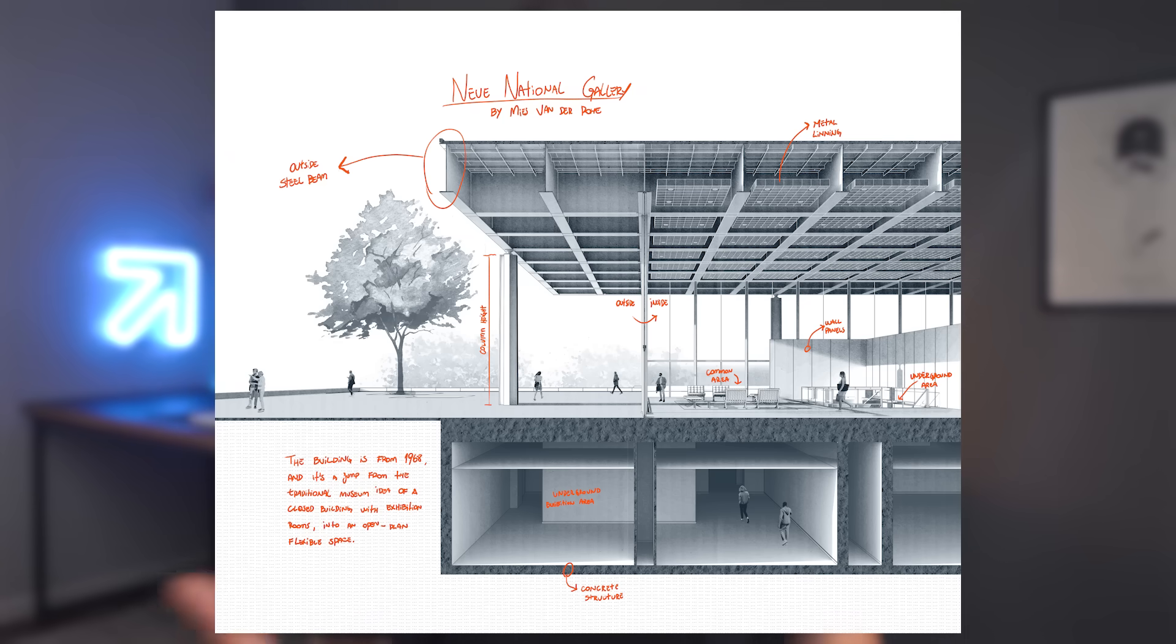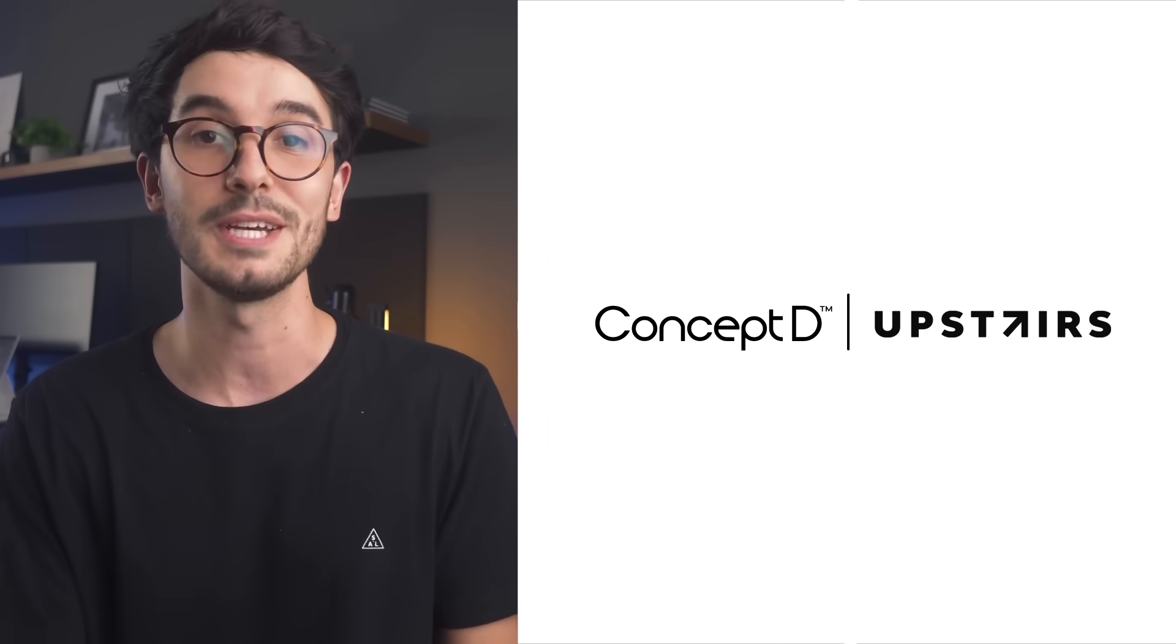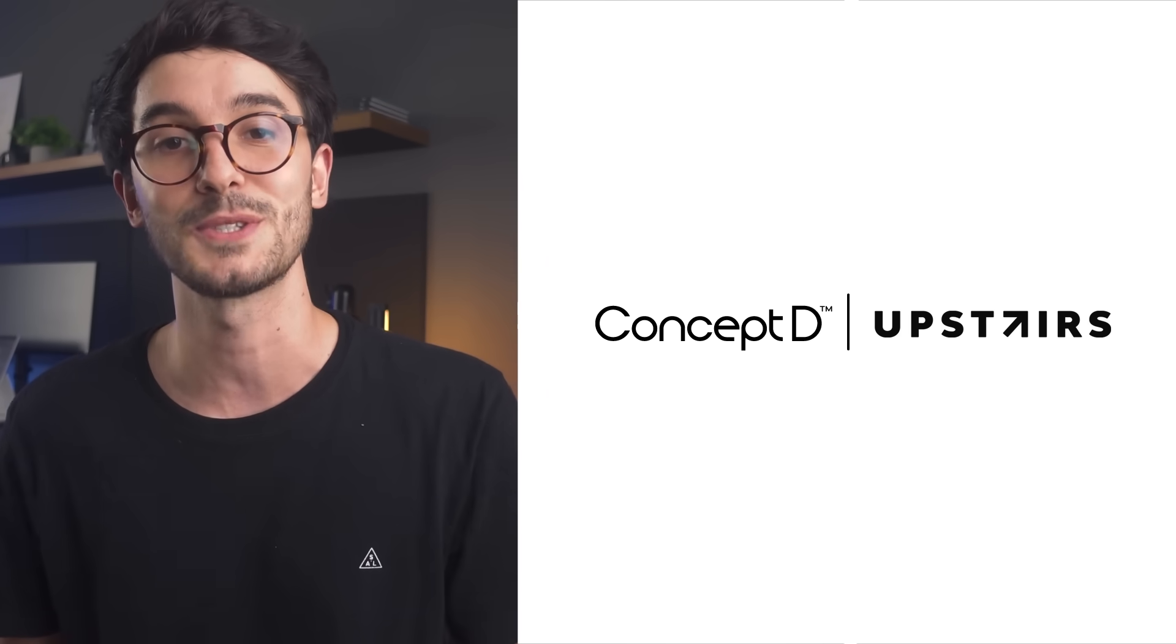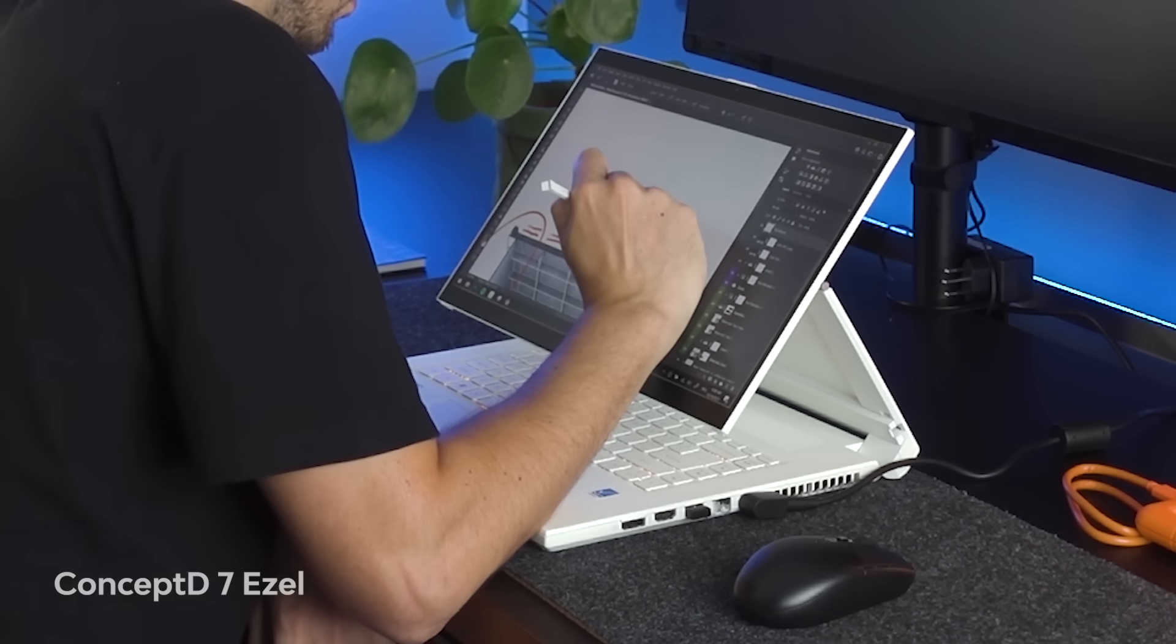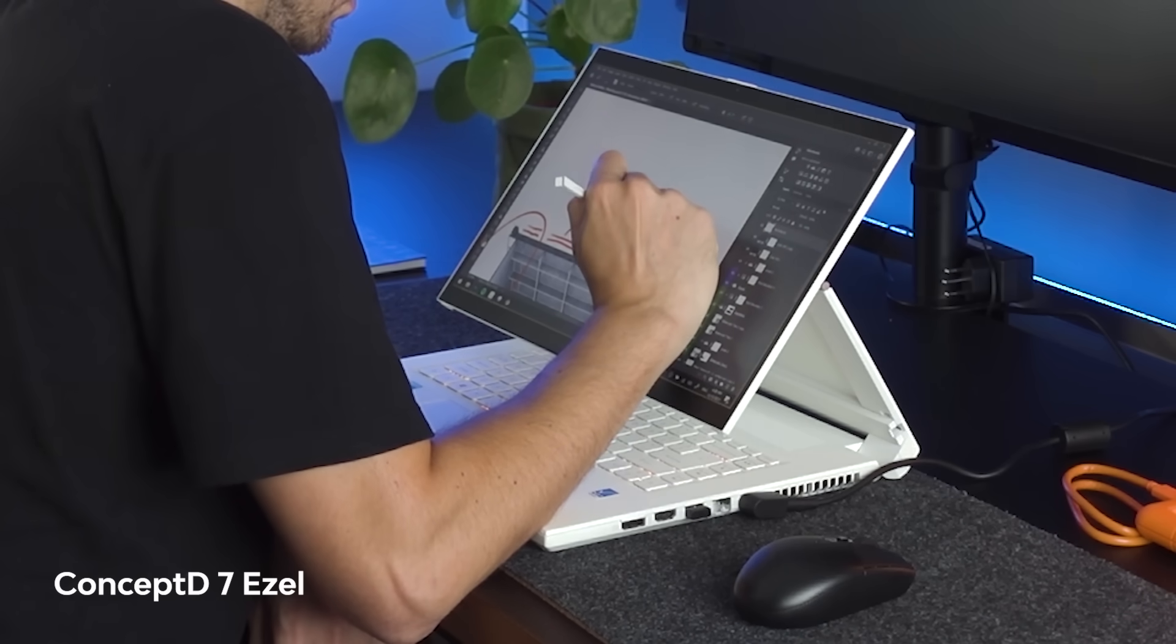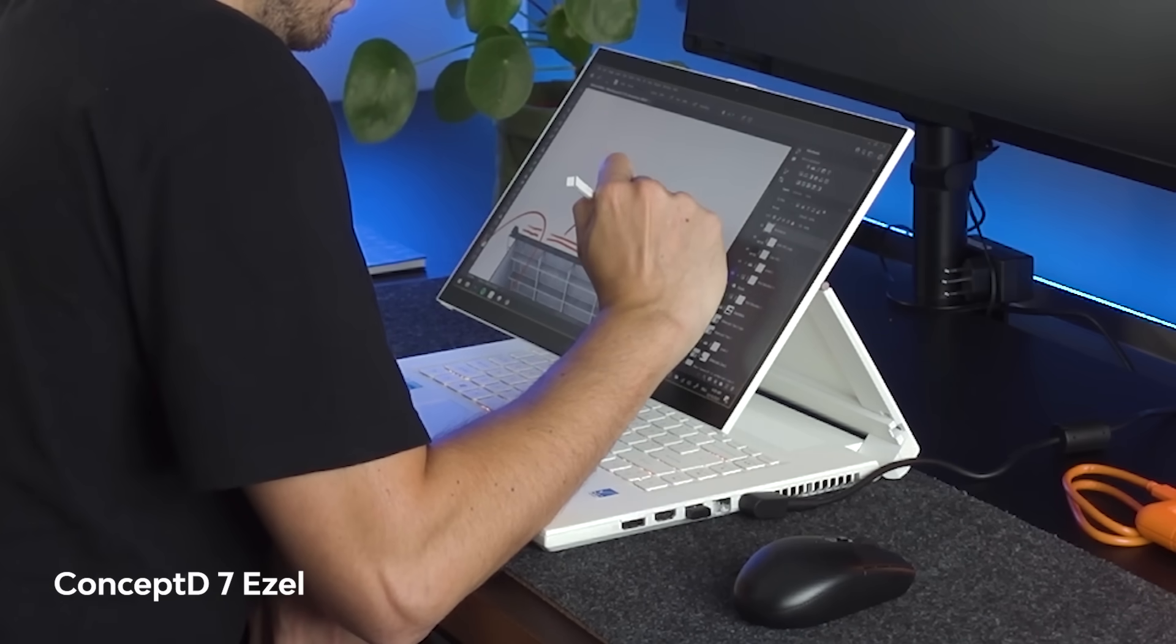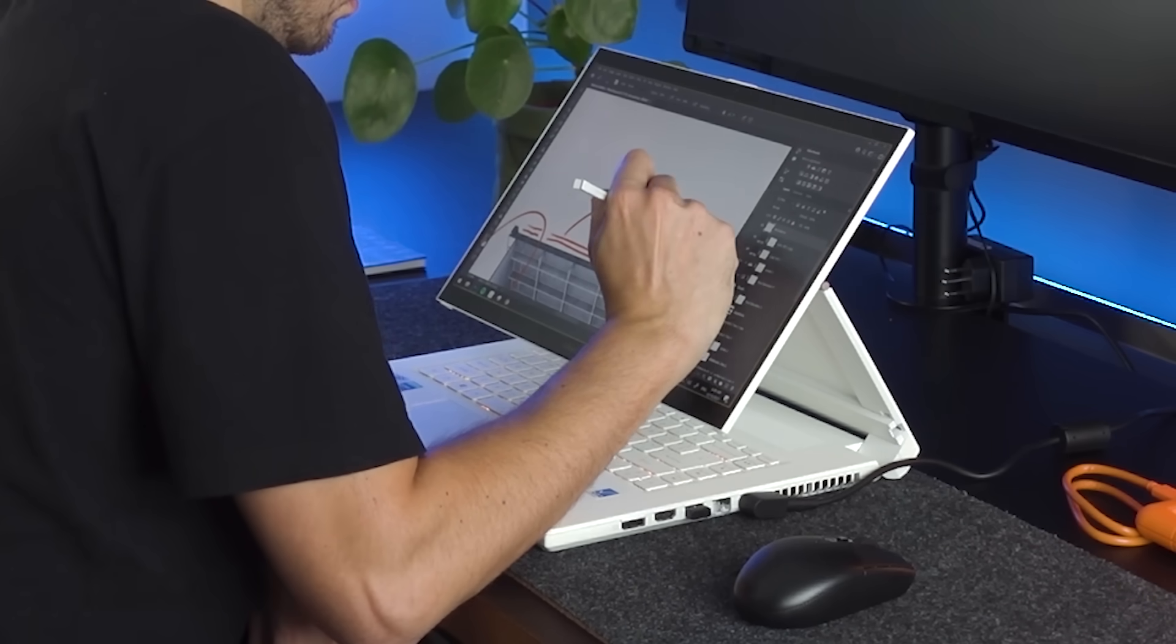Now, if you're new here, I'm Oliver, and I create content around architectural visualization and representation. So if this is something you're into, consider subscribing. Thanks to ConceptD for sponsoring this video. They sent me the ConceptD7 easel to create architectural images, and I'm really excited to see how this device can enhance my workflow.